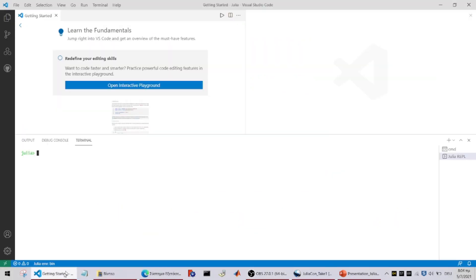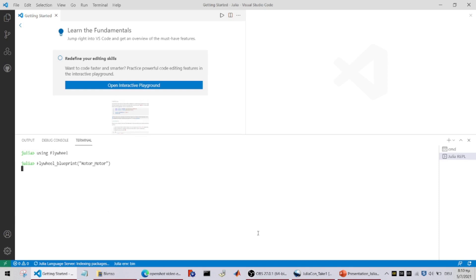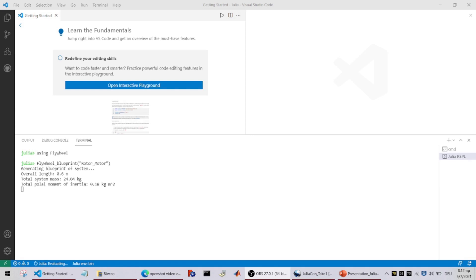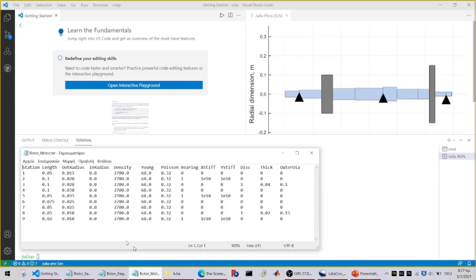Alright, so first we can type in Julia using Flywheel, which tells the program that we want to use this module in the session. And we can follow with Flywheel blueprint and the name of the file. What this does is generate a two-dimensional view of the system as we have defined it in this blueprint file.